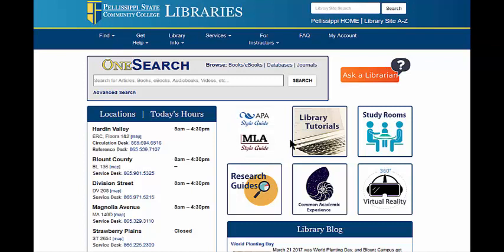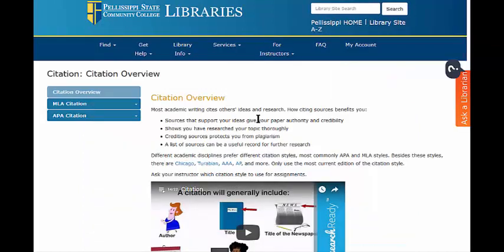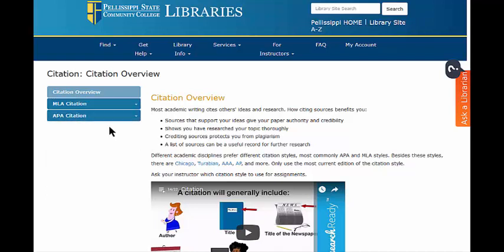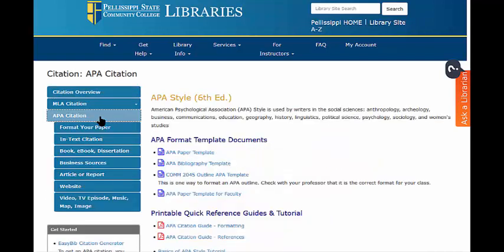So, on the library's homepage, click on the APA Style Guide button. On the left, click the blue APA Citation tab. Download the APA Format Template document to get started on your paper.